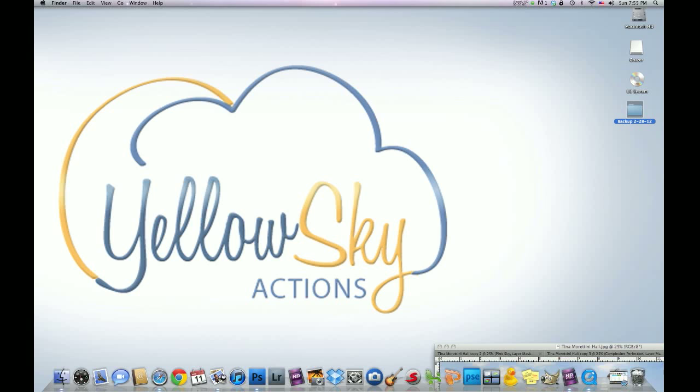What's up everyone? It's Hilton here with Yale Sky Actions. Tonight I'm going to be doing a video tutorial on a photo that a wonderful photographer sent me.